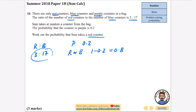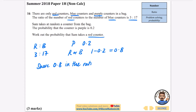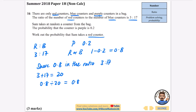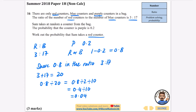So I have 0.8, or 80%, to share between red and blue in the ratio 3 to 17, since 0.2 has already been taken by purple. I want to share 0.8 in the ratio 3 to 17. So 3 plus 17 is 20, and I do 0.8 divided by 20. If you don't like that, you can divide 0.8 by 2 to get 0.4, then divide by 10 to get 0.04. Each part is worth 0.04.